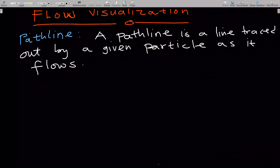In flow visualization, I'll take you through three types: how we can visualize flow. We can visualize it as a path line, a streamline, or a streak line. So the first one is what we mean by path line.